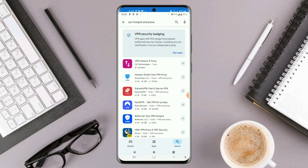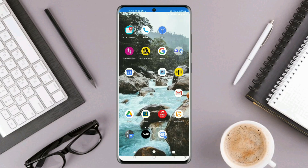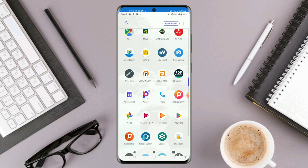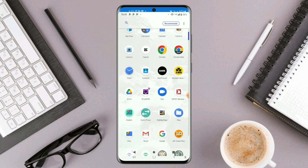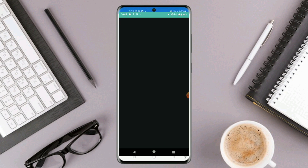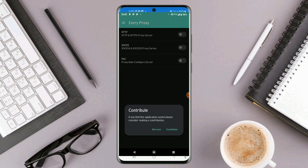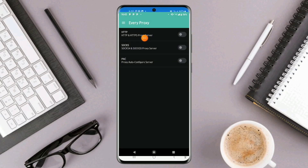VPN Hotspot and Proxy works for sharing from one Android to another Android. For iPhone, I've never tried it, so I think it only deals with phones. But Every Proxy you can use to share a VPN internet connection from your phone to a PC as well. So let's go ahead and open it up and see how it works after installation.